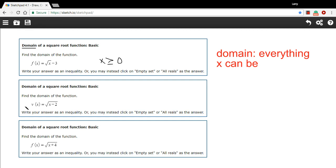Let's look at a slightly different one. Here we have v of x equals the square root of x minus 2, and all of that is under the square root symbol. You have to be careful here — sometimes the number is outside the square root symbol, and sometimes it's inside, and it makes a difference.